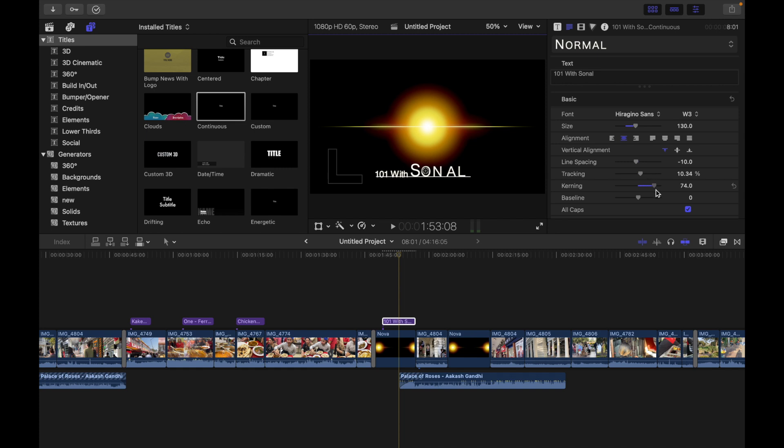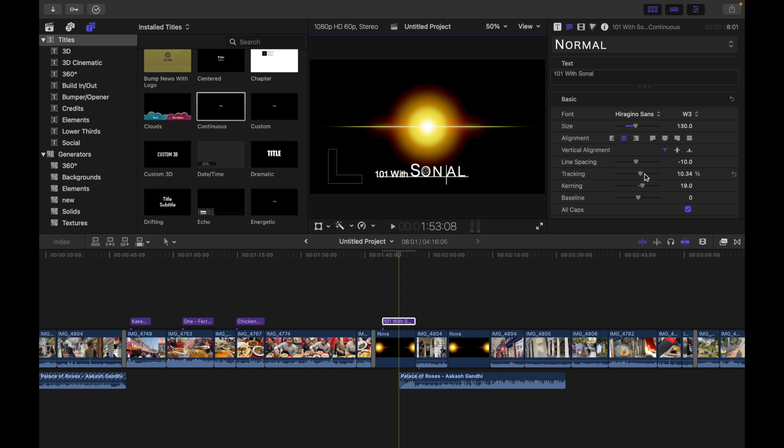You can adjust based on your requirement. Then we have baseline. Here there's a slider to adjust the baseline of text characters - an invisible horizontal line defining the bottom alignment of characters. If I do, you can see - if I go towards the left you can see like that.